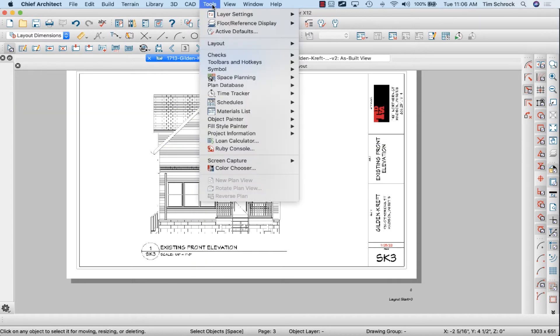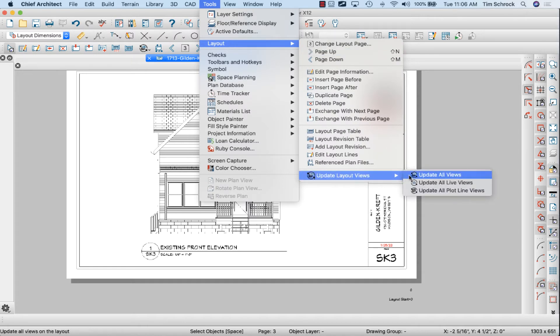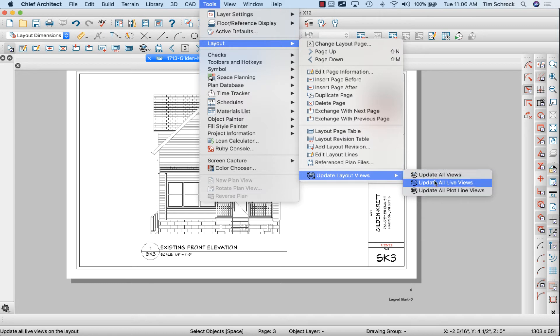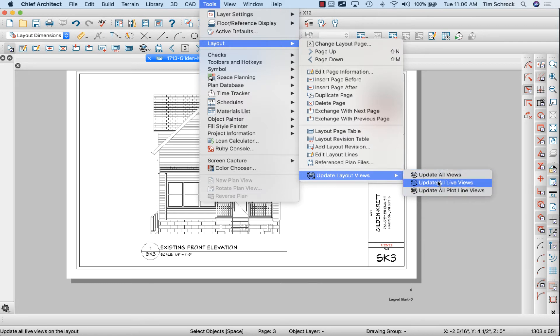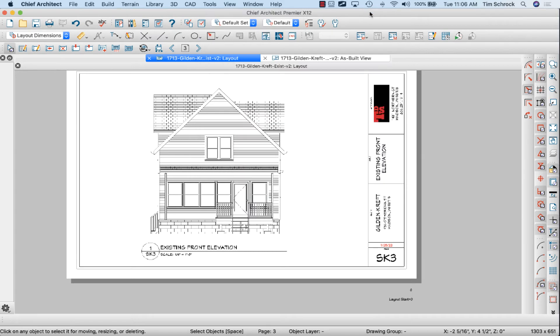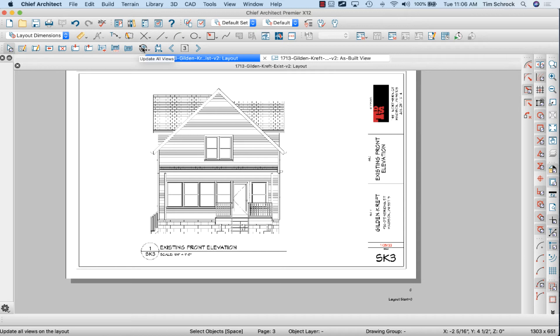I'm going to go to tools, layout, update layout views. I'm going to update—in my case I only have plot line views, so update all views and all plot line views would do the same thing. But if you had a live view such as a camera rendering or something, that could also change. Once again, I've got my toolbar customized to update all views, and I'm going to click that and that will update all of my elevations.